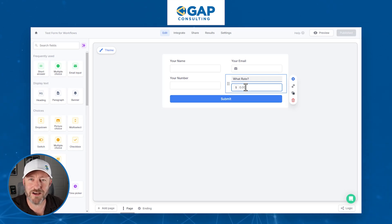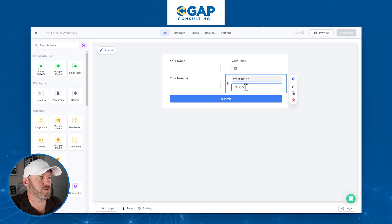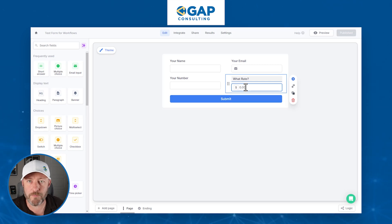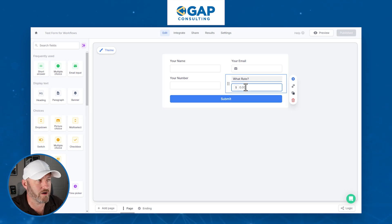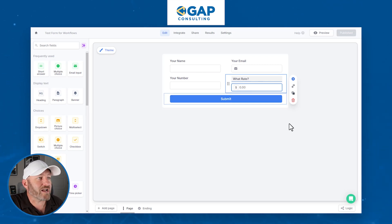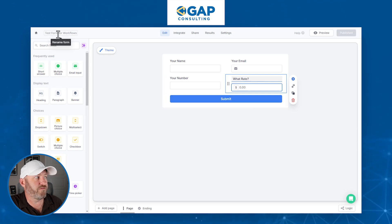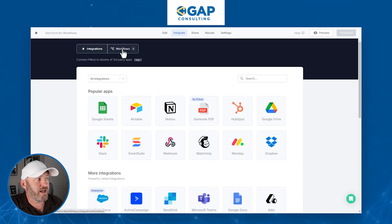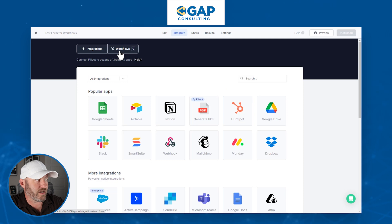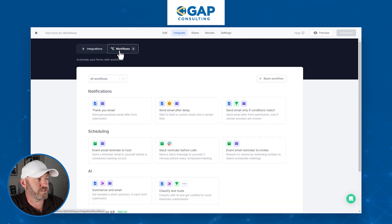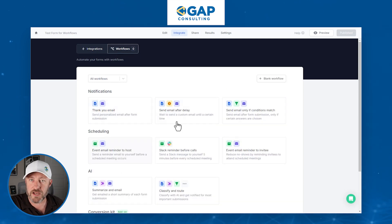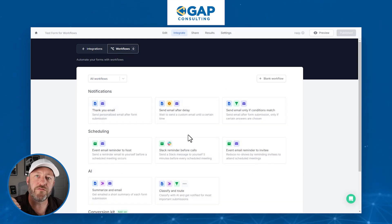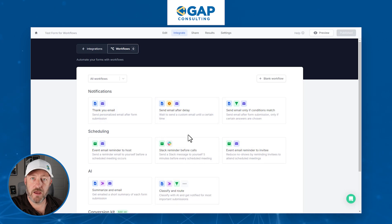Let's get into how workflows can be started — how do we set one up? There are a couple of ways. One way is to access your form as I've done here. The form is called Test Form for Workflows. If I click on Integrate and then select the Workflows tab, I can start building a workflow for this particular form.